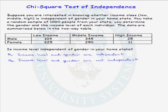The null hypothesis is that income level and gender are independent, and the alternative is that they are not independent, or that they are associated.